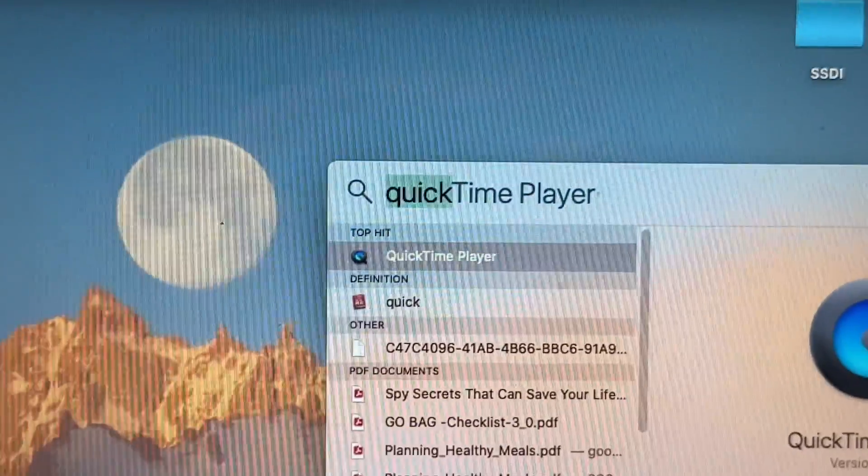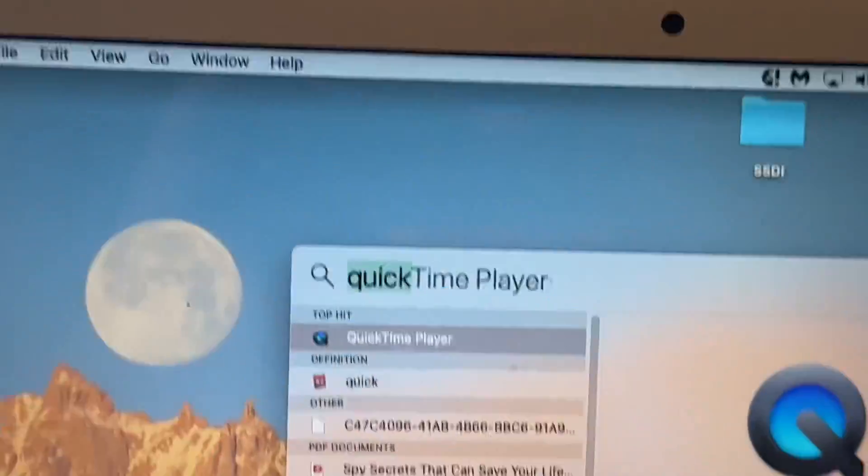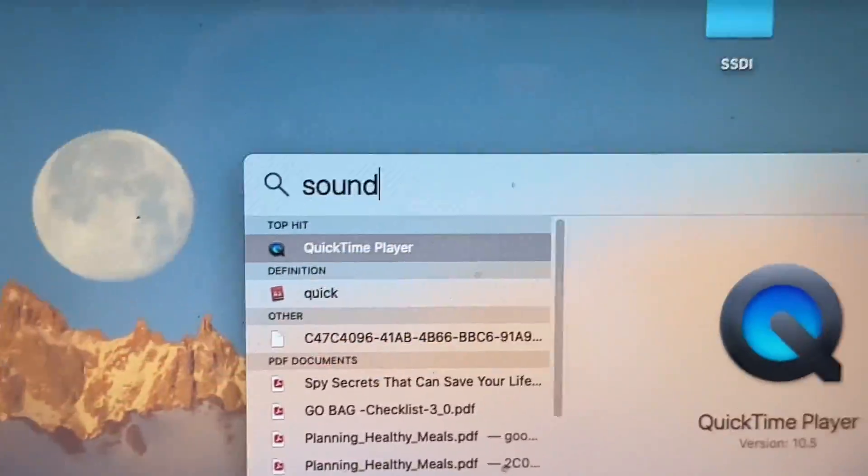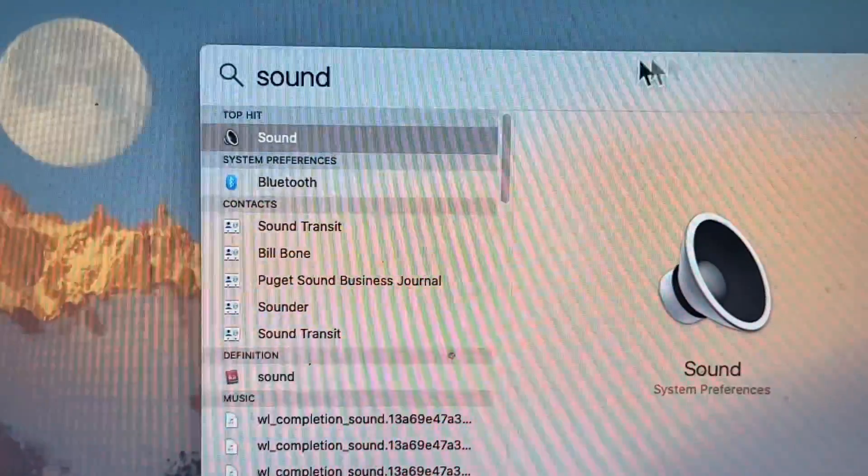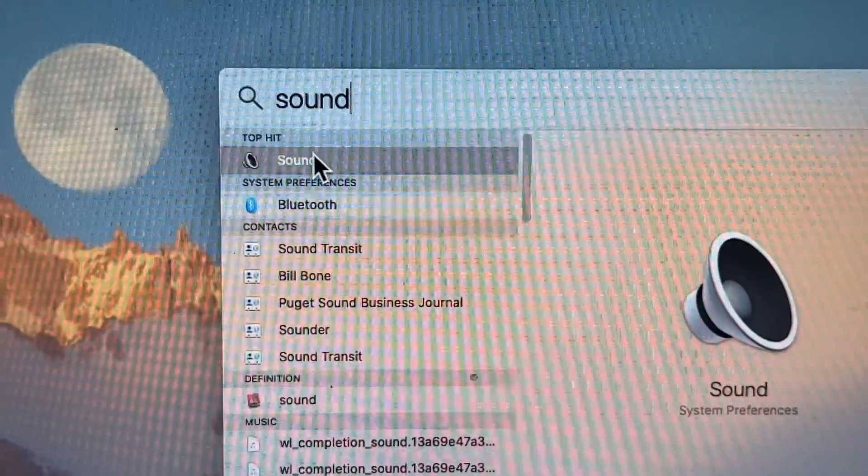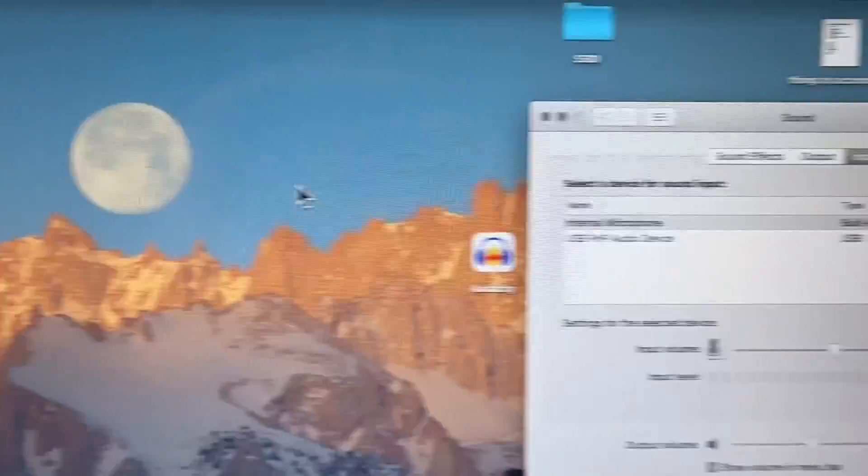We're going to search for sound, S-U-N-D. And then you're going to click on this option right here. Okay, easy enough. So it's going to open up.